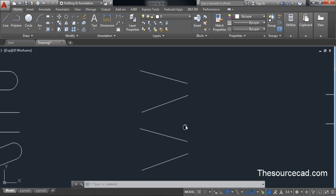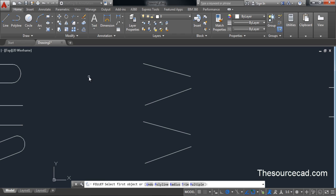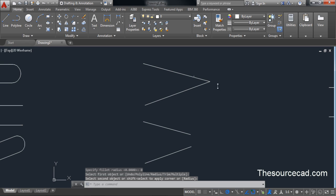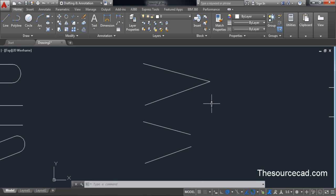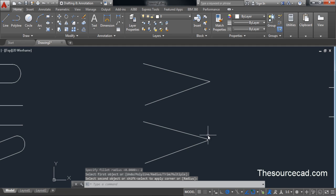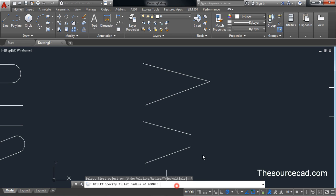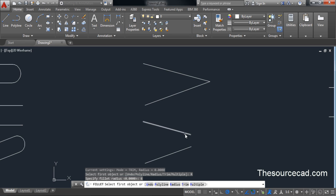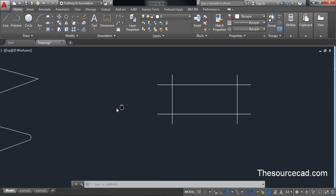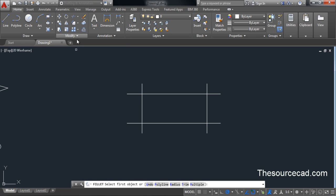Now let's move on to two apparently intersecting lines. Select fillet, make sure the radius is zero, and press Enter. Click on these two lines — it extended both lines and made them intersect at their apparent point of intersection. If you select fillet again and give a radius of two units, it will apply a small radius at the edges. With a larger radius of six units you'll see the effect more clearly — here we have the rounded edges.